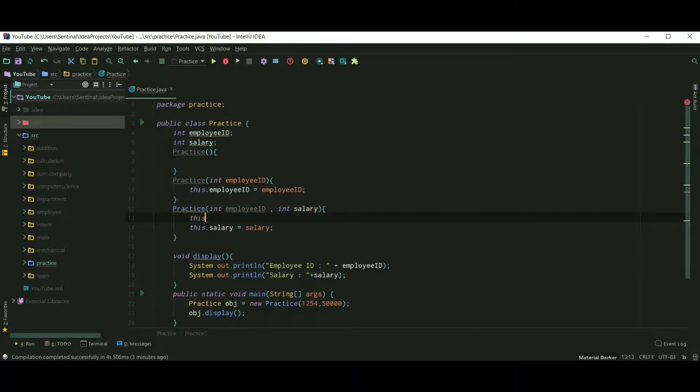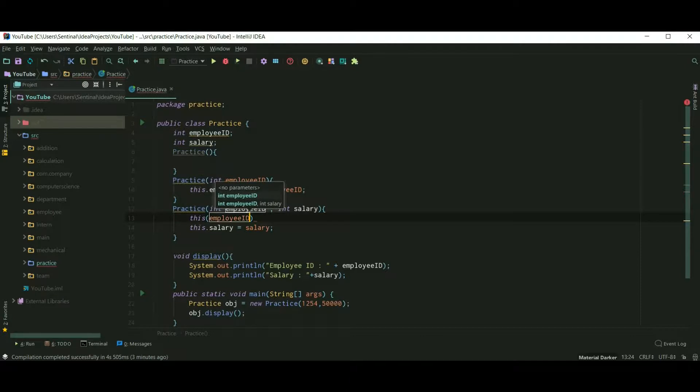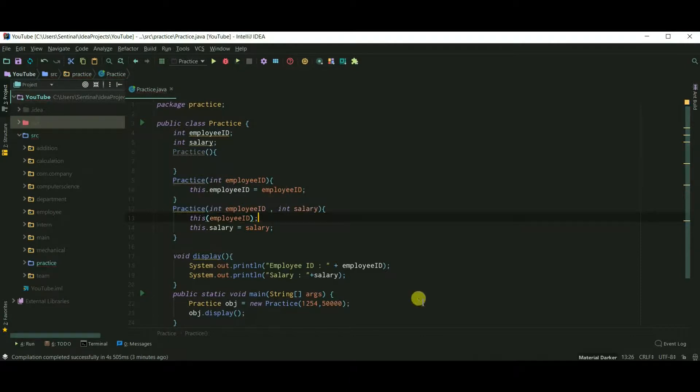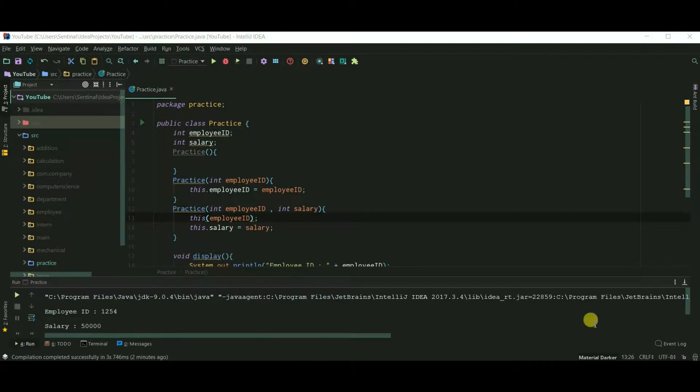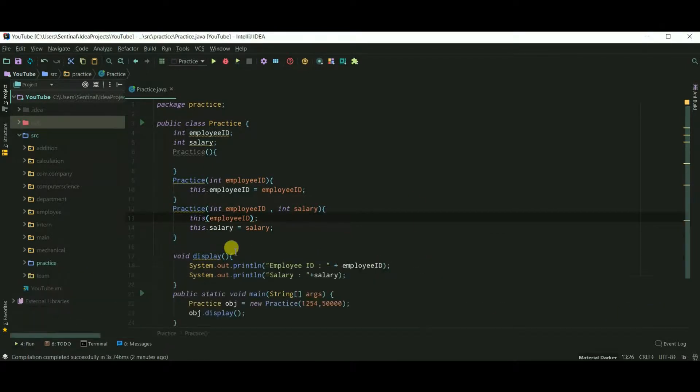So this, and I'll pass the employee ID, and this automatically calls our constructor. Now let's run our program, and it's working fine.